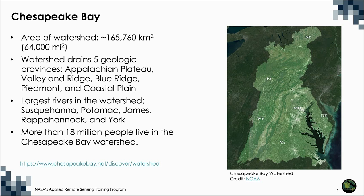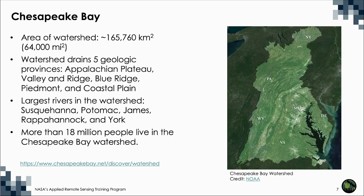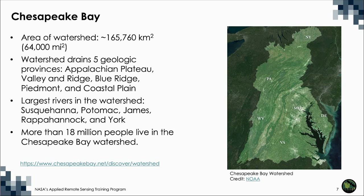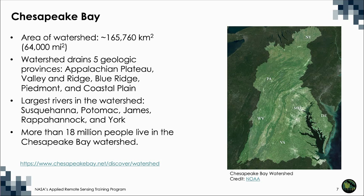The bay receives about half of its water volume from the Atlantic Ocean in the form of salt water. The other half, the fresh water, drains into the bay from the enormous 165,760 square kilometer watershed. The watershed is home to more than 18 million people, 10 million of whom live along or near the bay's shores.